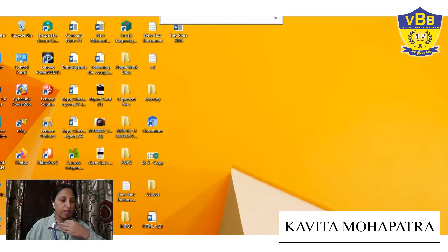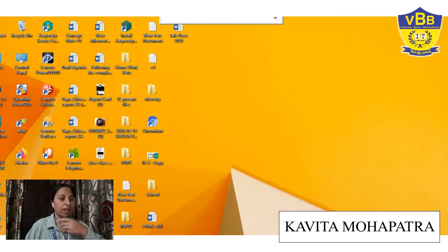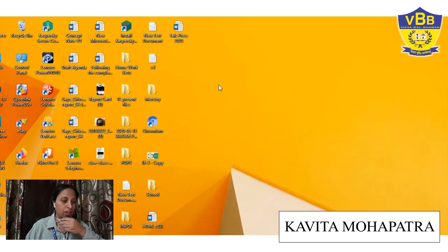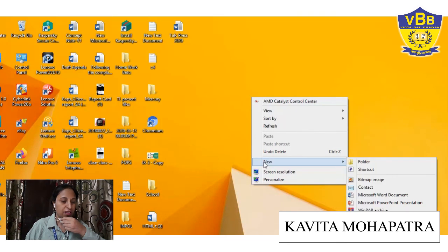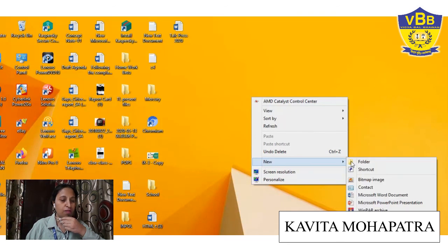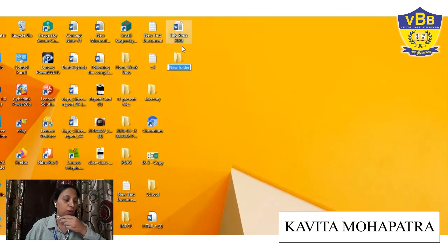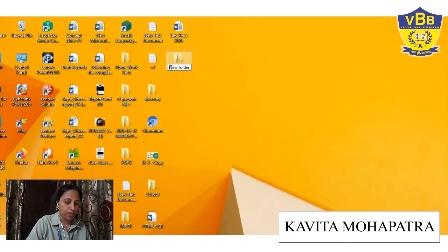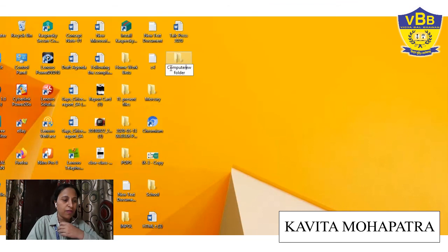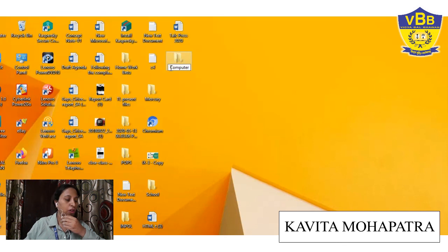Now students, I will explain how you can create a file and folder. This is the desktop screen. Right-click here, then the New option is there. Click on New, then Folder. Now see — a folder has been created. You can create a folder like this. Suppose you want to give any name — you can type C-O-M-P-U-T-E-R. I want to give the folder the name 'computer'. In this way you can create a file or folder.